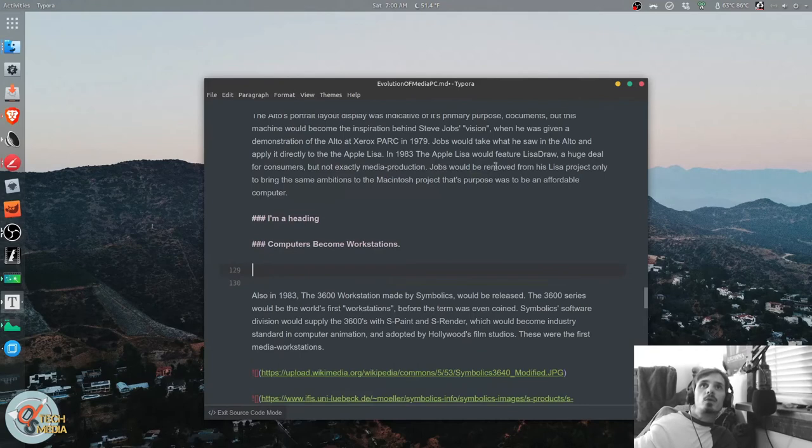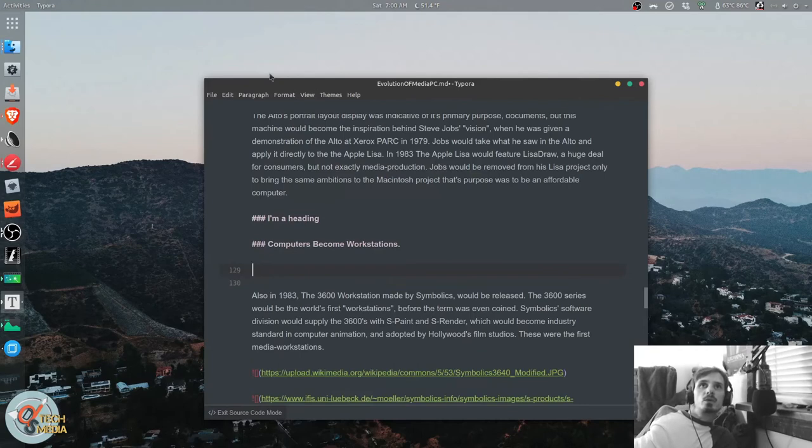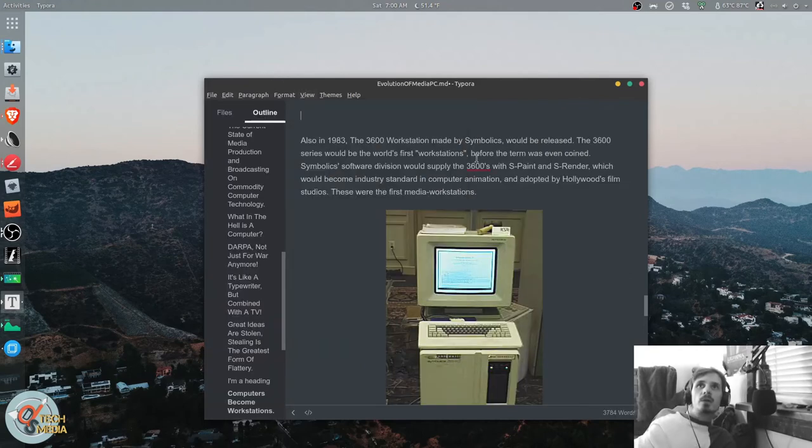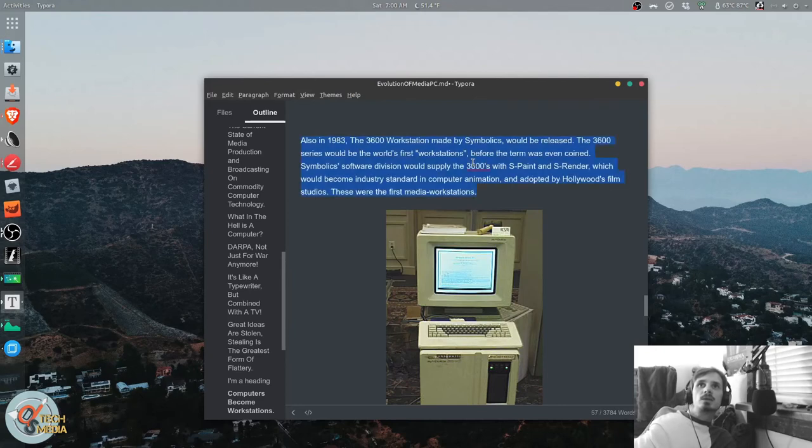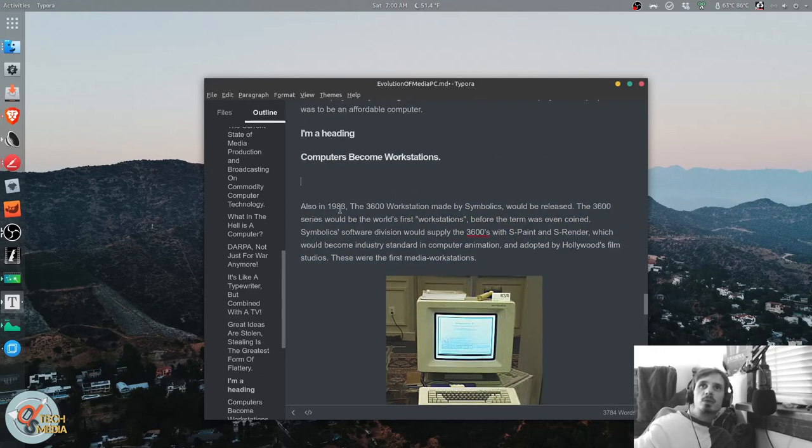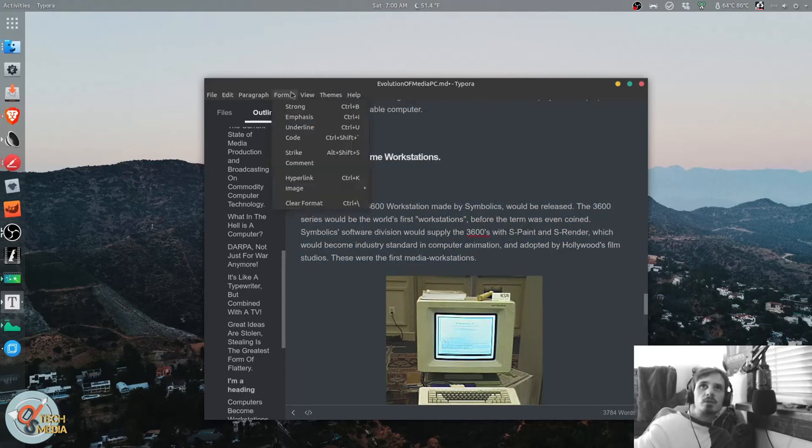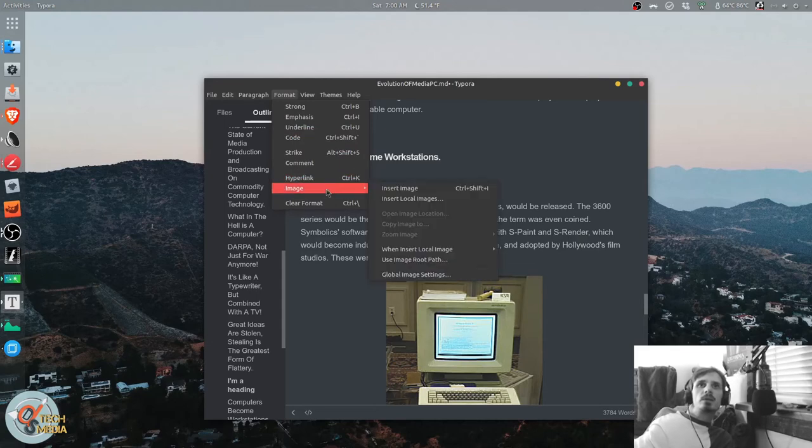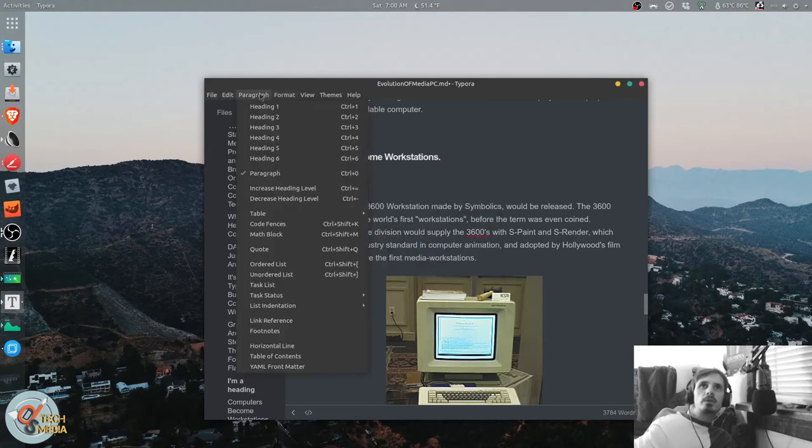You can of course view a source code, focus mode, typewriter mode. It also has complete spell checking, which is a lifesaver for people like me. And we can make it strong, emphasize, underline, make code, strike, comment, hyperlink, image, etc. And so forth.